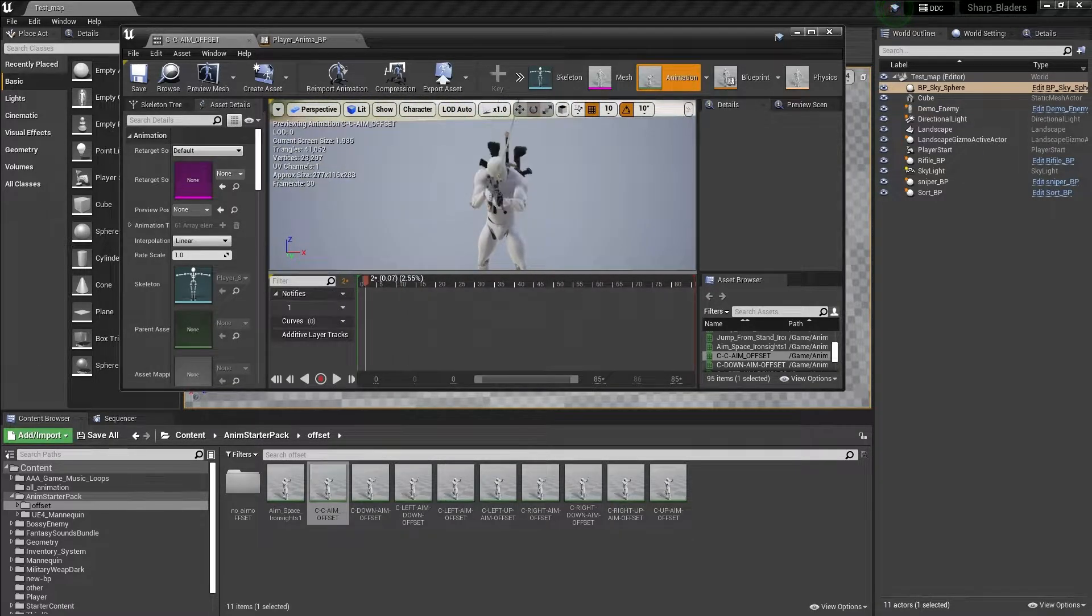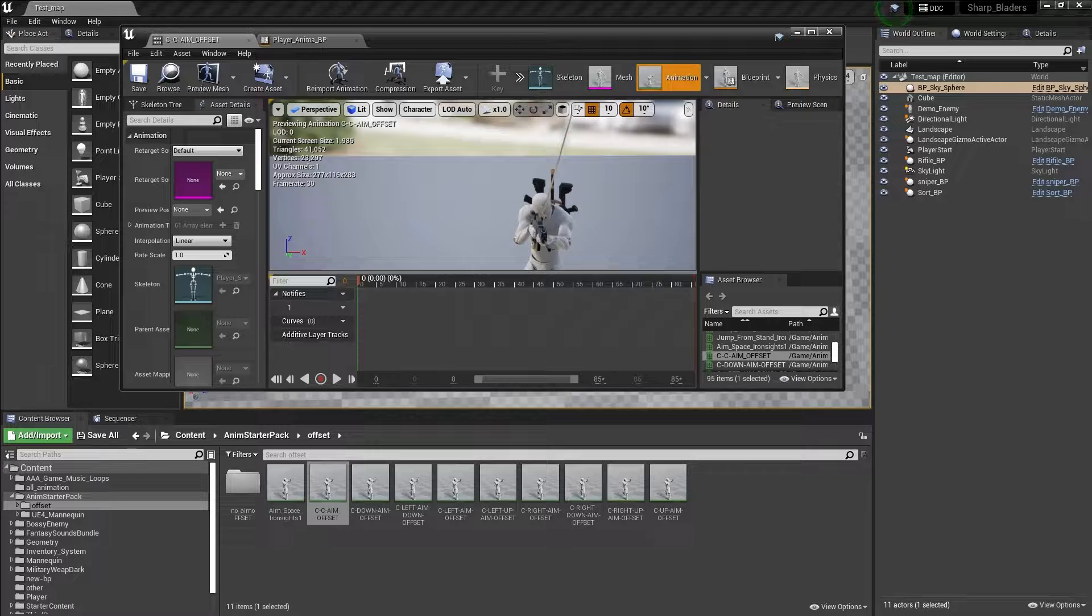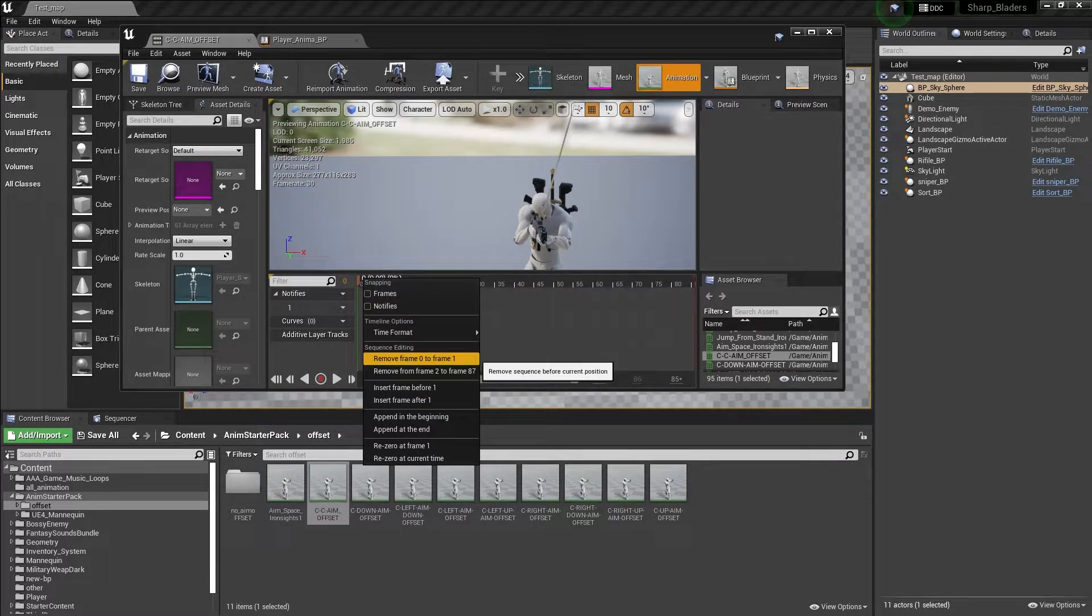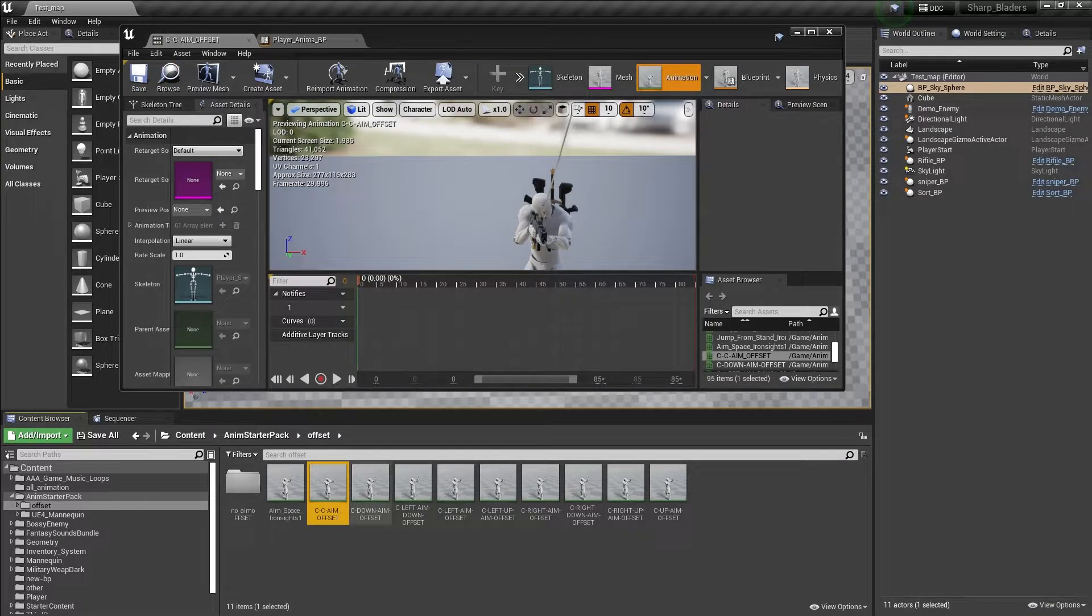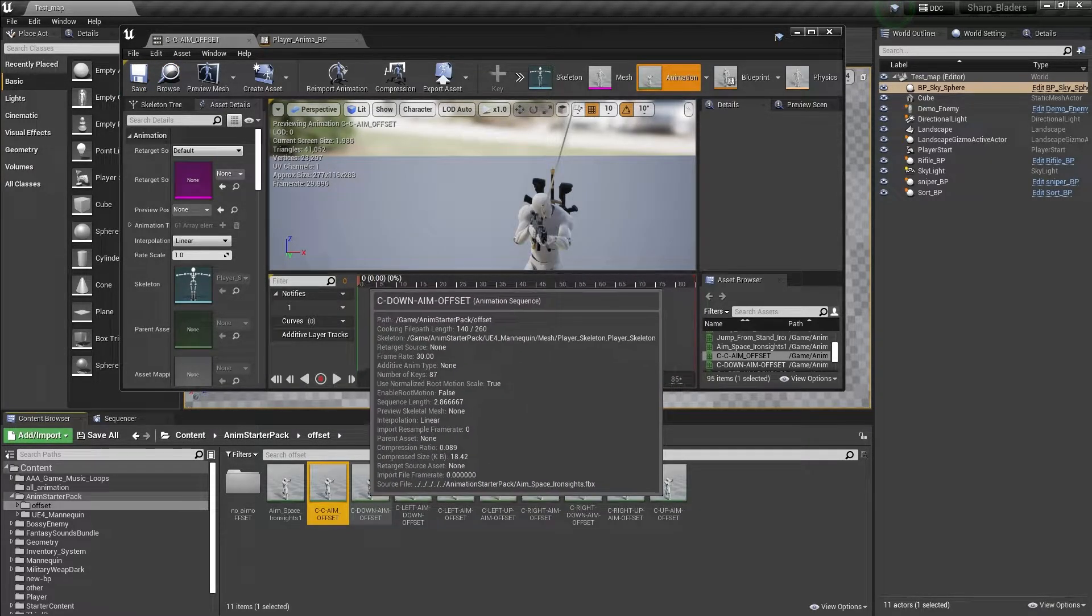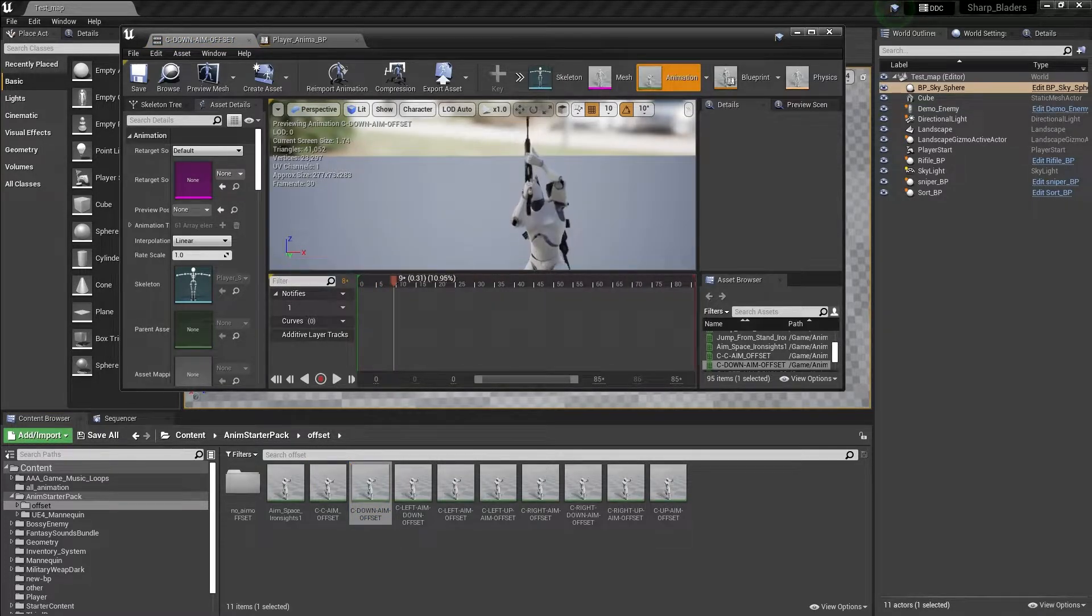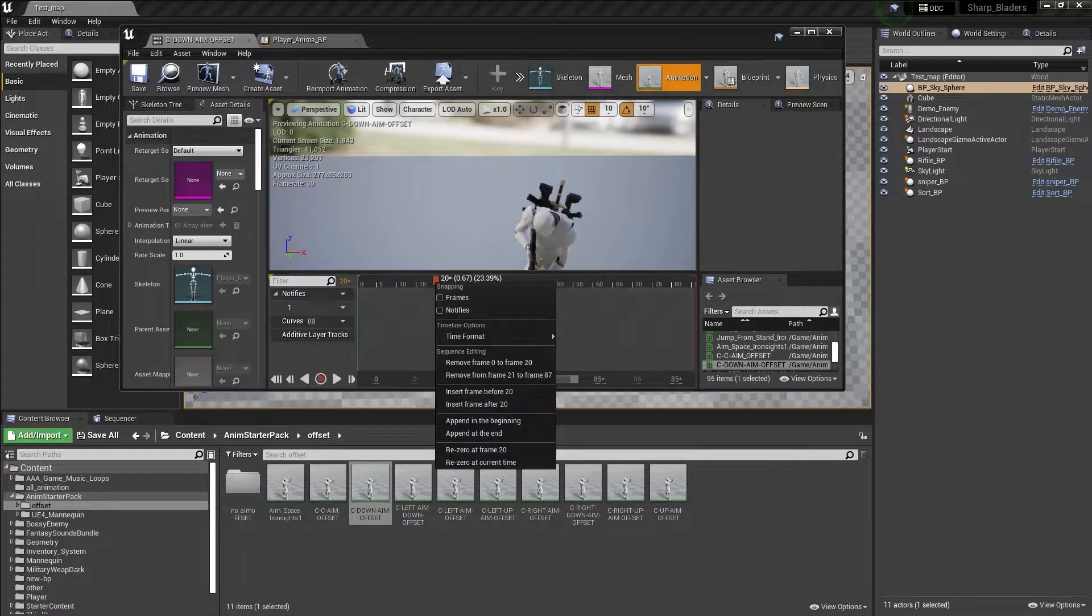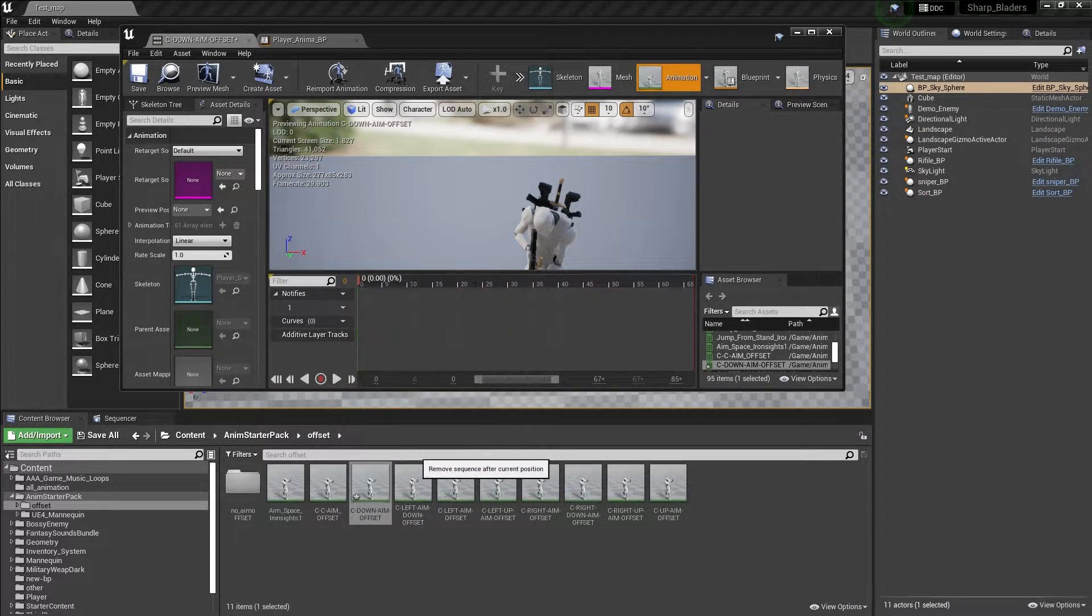At this position, remove that and remove frames from zero to one, then save. Then we want center down aim. Now we need to find at which direction it's looking down. On frame 20, delete 0 to 20 and also delete the others, then save.